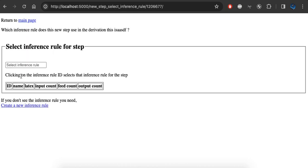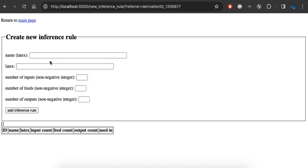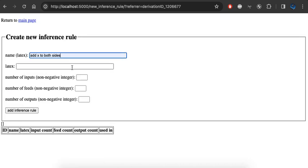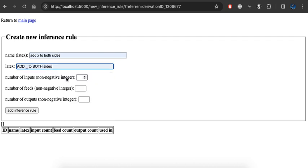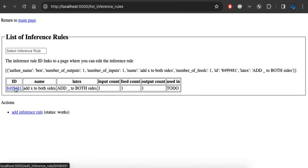I'm going to immediately say, oh, you'll probably want some sort of step associated with that derivation, and a step requires an inference rule. Again, there are no inference rules, so I'll make a new one. I'm going to say, add something to both sides, and then I'm going to make some things up here. I'm going to add an inference rule. Now I have some inference rules. I'll be able to select this inference rule that I want to use for this step.